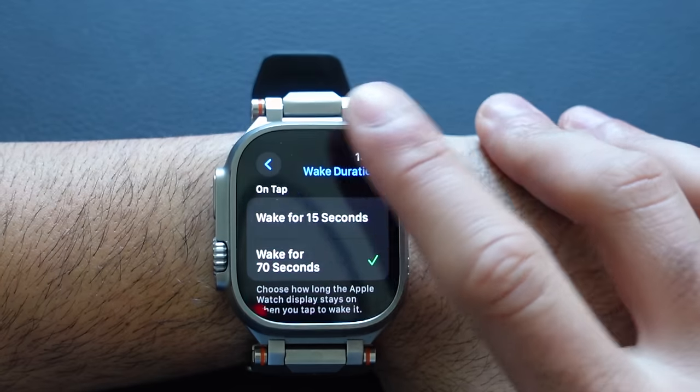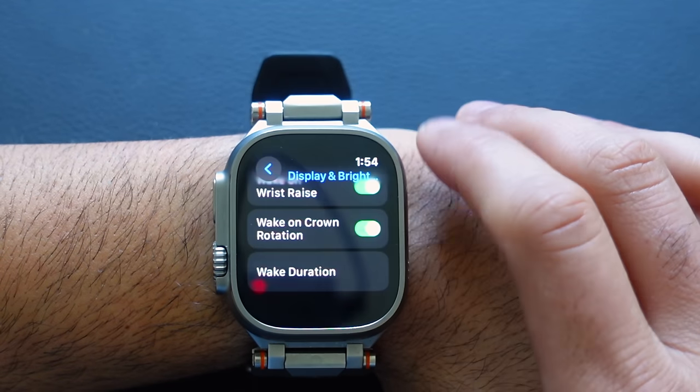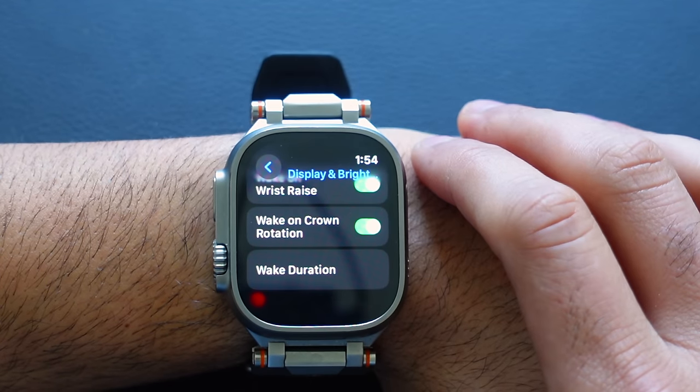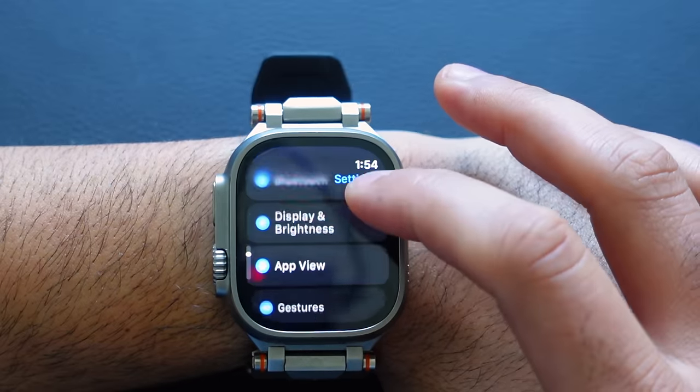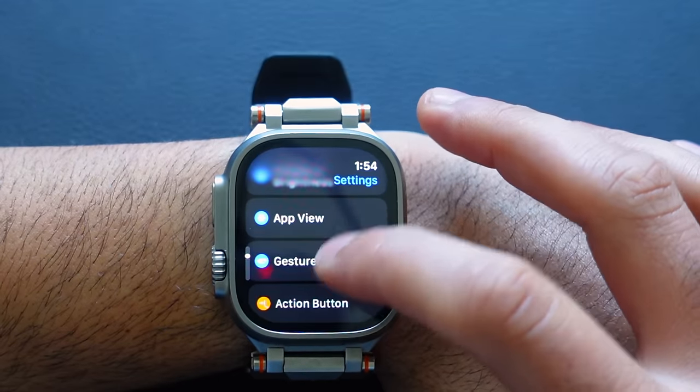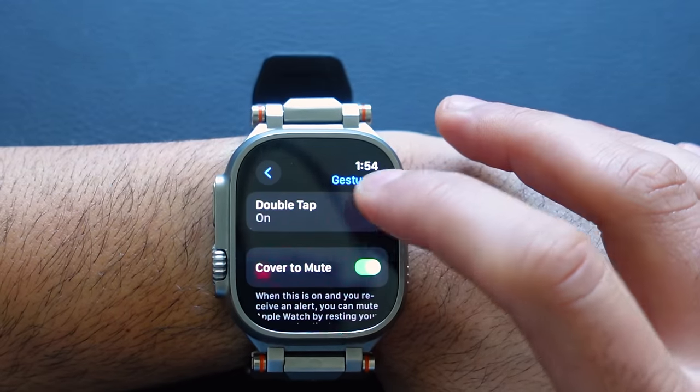I personally like leaving it at 70 seconds because I like to be in control of when the Apple Watch goes back to its low-power screen mode. Especially if you charge your Apple Watch daily, you'll still easily get more than a full day on a single charge — especially with the Apple Watch Ultra.